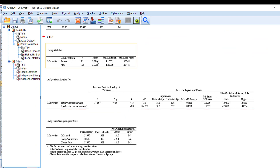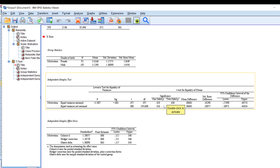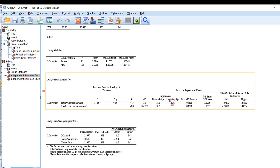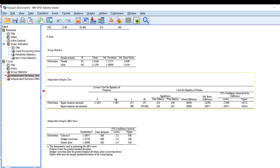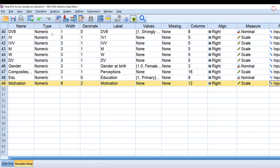Here is the mean score of females and males in terms of motivation. Females appear to have higher motivation than males. To check if this is statistically significant and generalizable to the population, we check the independent samples t-test table. If the p-value is below or equal to 0.05, we can assume there is a statistically significant difference; otherwise, we cannot generalize from the sample to the population.